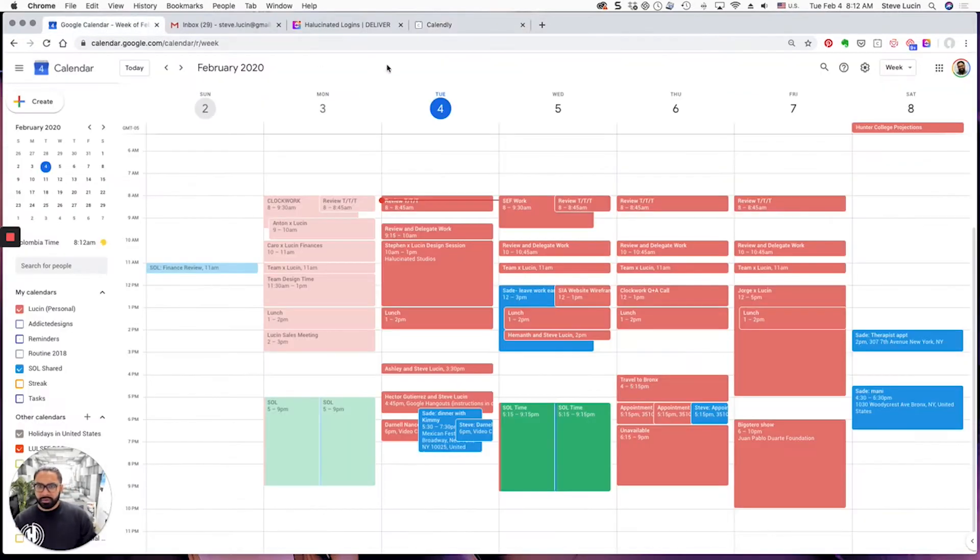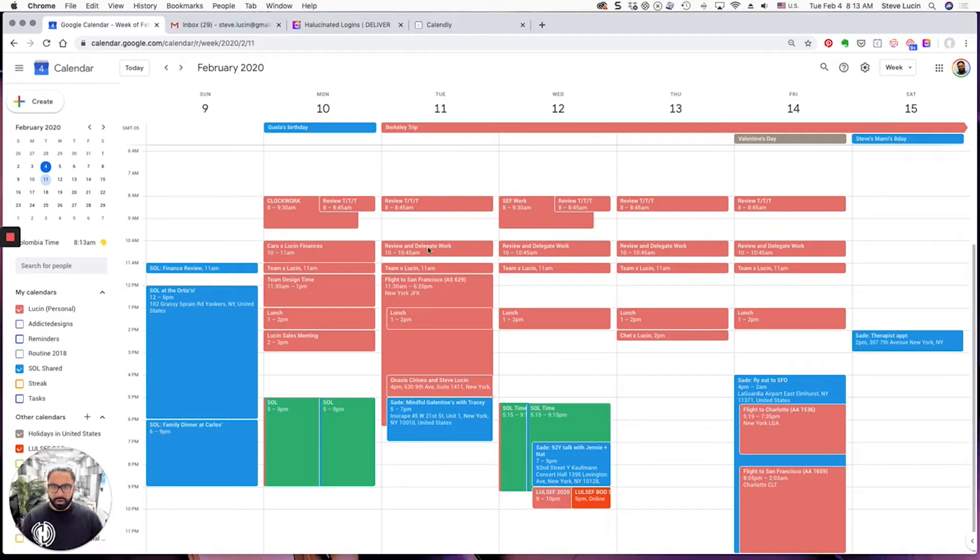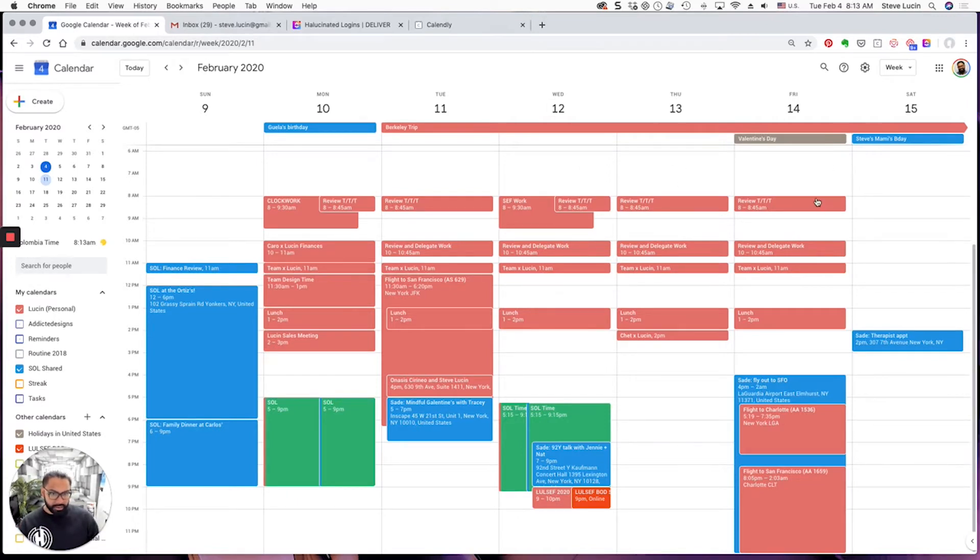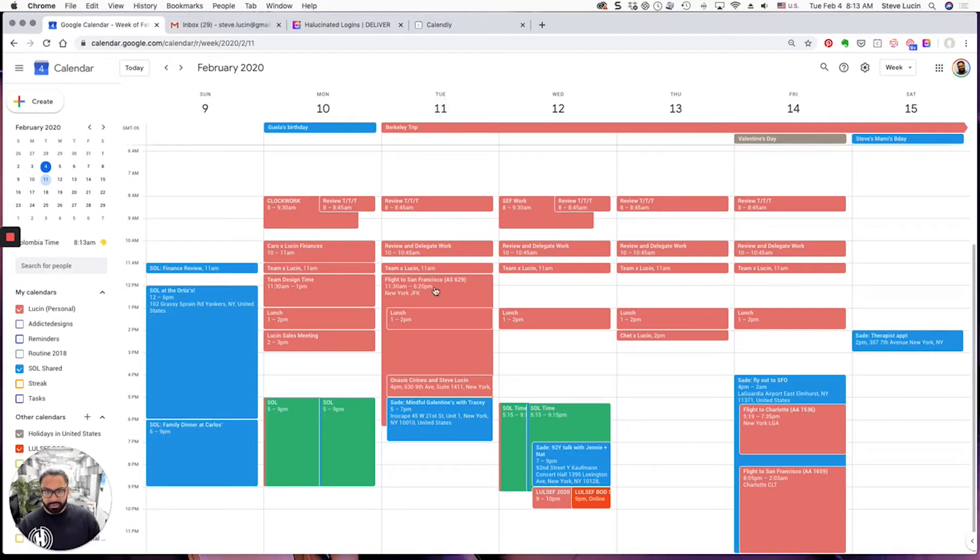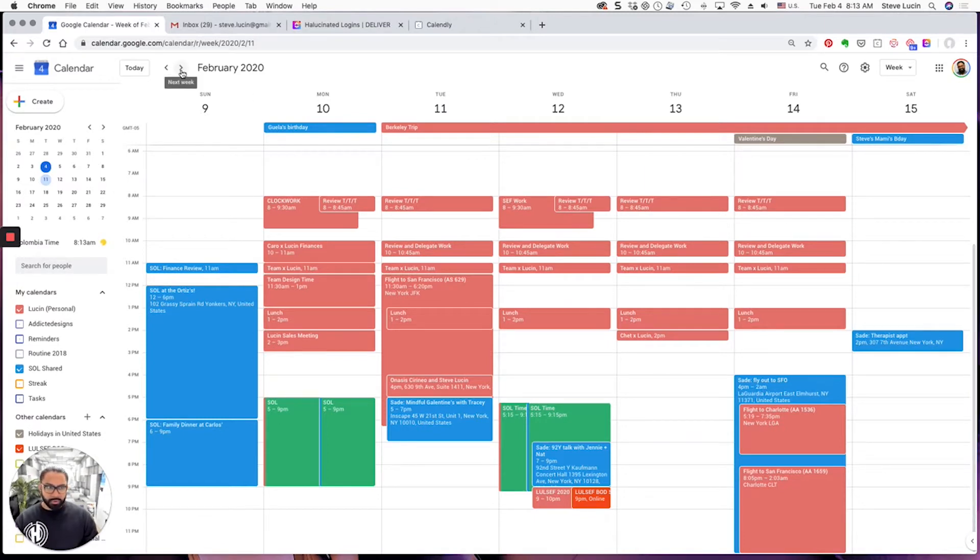If we take a look at my Google Calendar, for example, next week I'm going to be taking a trip to Berkeley. I fly out on the 11th and then I'm with a big client Wednesday, Thursday, Friday. So I'm gonna make myself unavailable definitely the 11th, the 12th, 13th, and 14th as well.